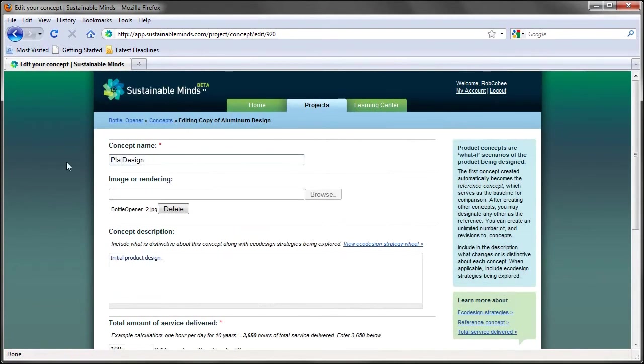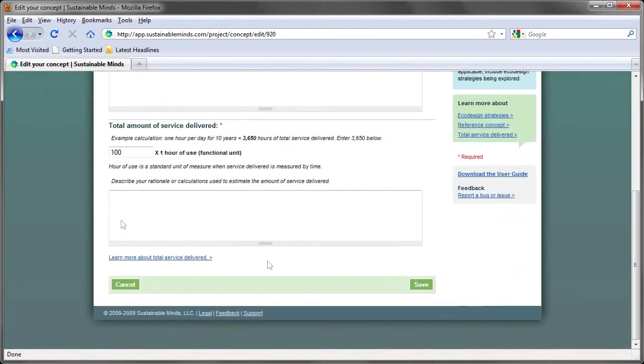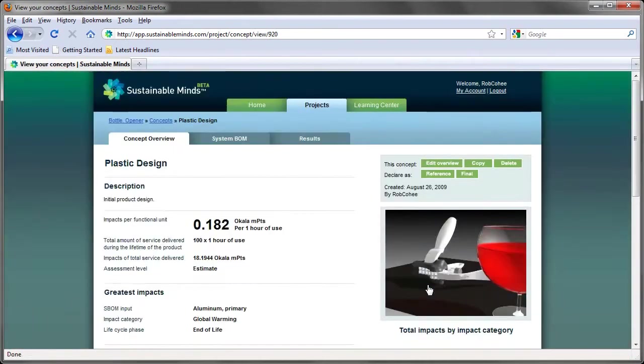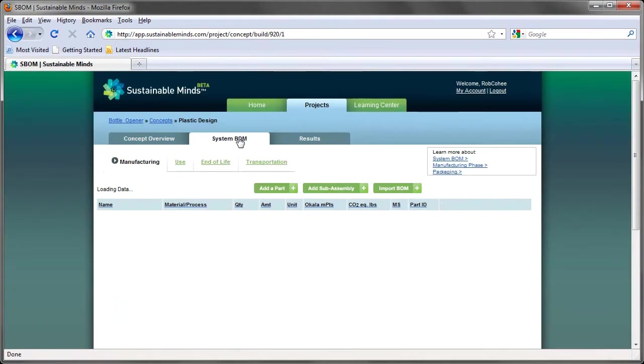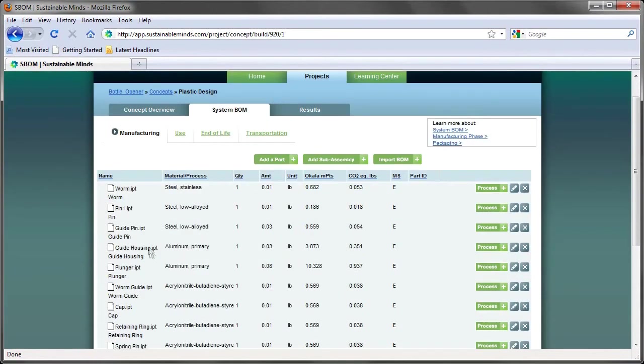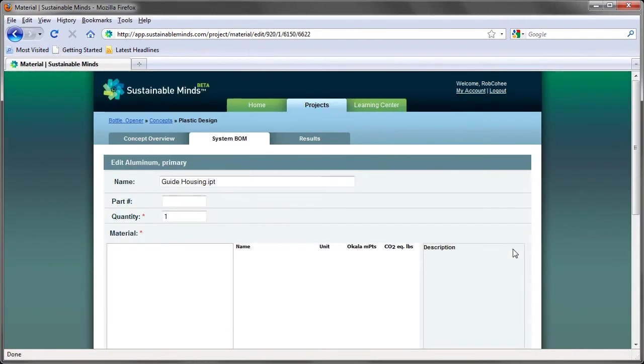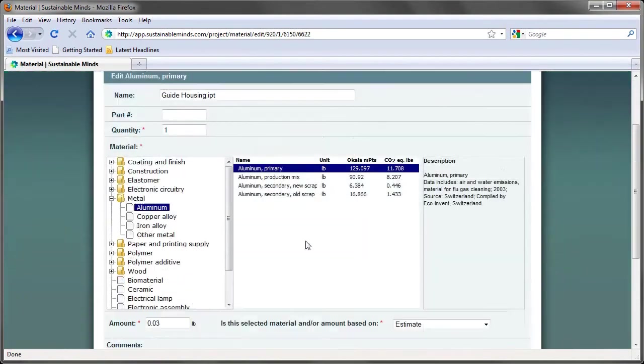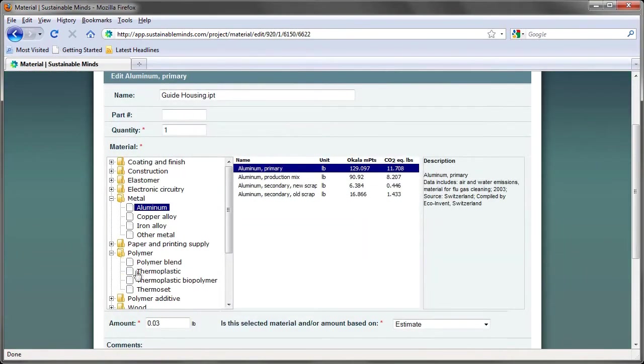And this time, let's try and use an all-plastic design and see where that gets us. What, start over? No, no, no. Copy the existing, make your material, transportation, and end-of-life changes, and hit results. It's that easy.